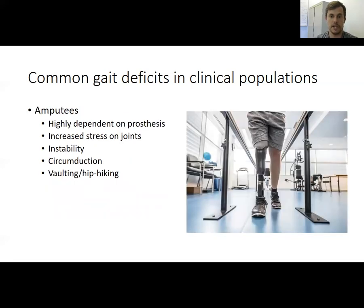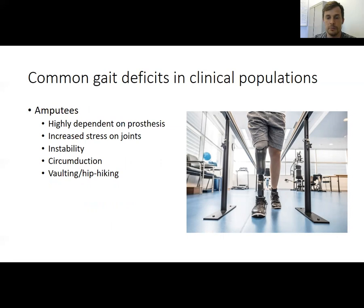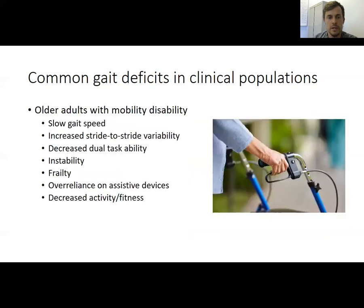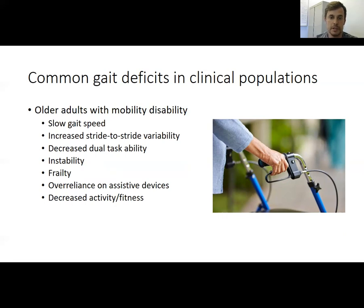For amputees, gait deficits are often highly dependent on the prosthesis used. Depending on the type of prosthesis, this can cause increased joint stress, instability, circumduction — where the leg swings around the outside of the body rather than moving in the sagittal plane — and vaulting or hip hiking, where the healthy leg moves more vertically to help clear ground for the prosthetic leg to swing through. In older adults with mobility disability, we again observe slowed walking speeds, increased stride-to-stride variability, difficulty with dual task activities like walking and talking simultaneously, instability, frailty, over-reliance on assistive devices, and decreased physical activity and fitness.